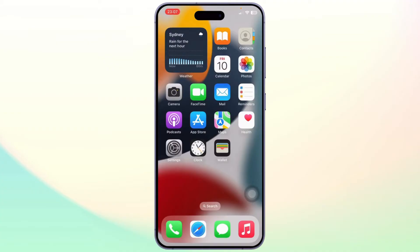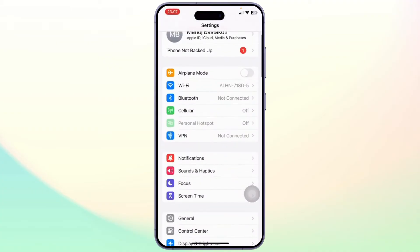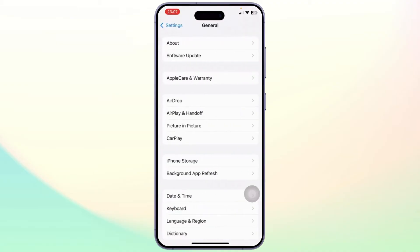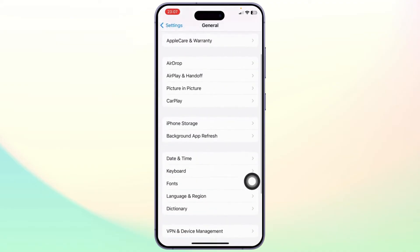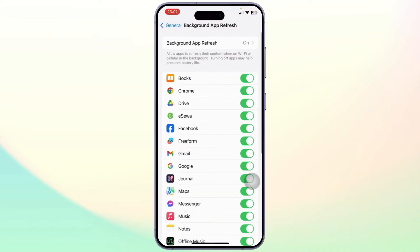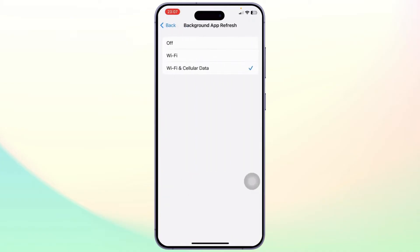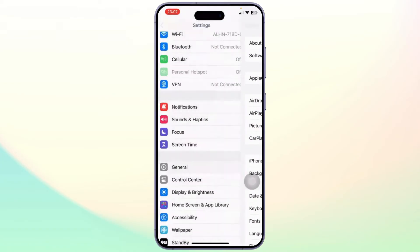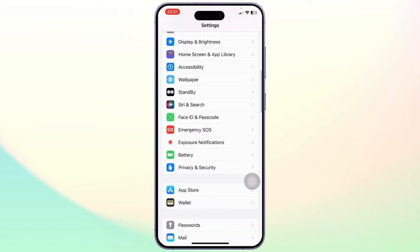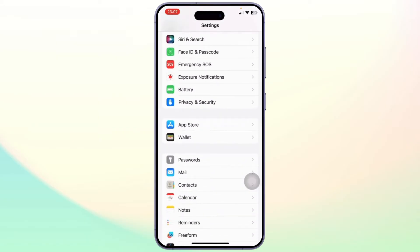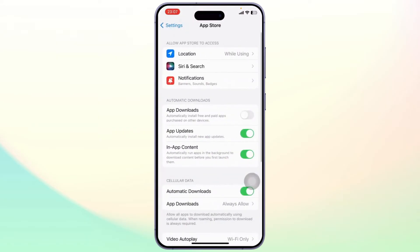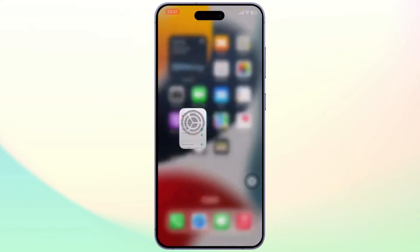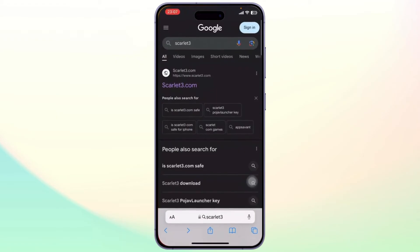First, before we get started, come over to your Settings and under General, find the Background App Refresh button and turn it on for both Wi-Fi and cellular data. Once you do that, head back and under the App Store section, make sure you have enabled automatic downloads.